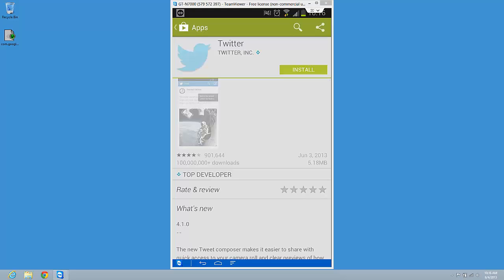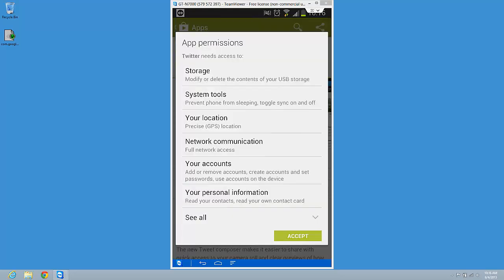So this is the official Twitter app. You can install this one because it has a lot of options and it's from Twitter. Just click install, you will see the permission. I'm just going to accept that.